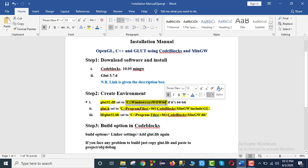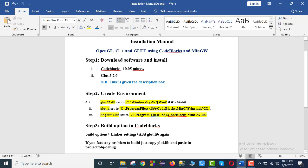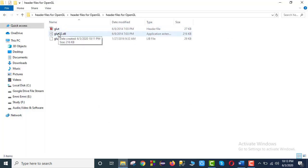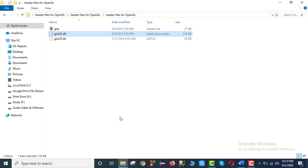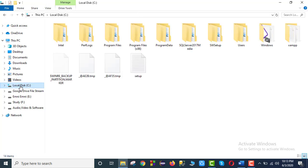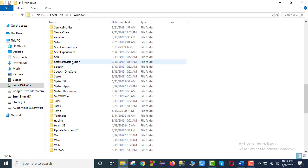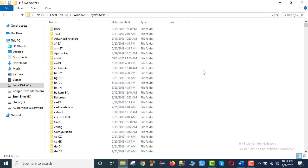We will complete the installation path. We will go to the C drive, then Windows and System64, then we will copy the glad32.dll. Then we will paste it to local disk C, then Windows, then System64.